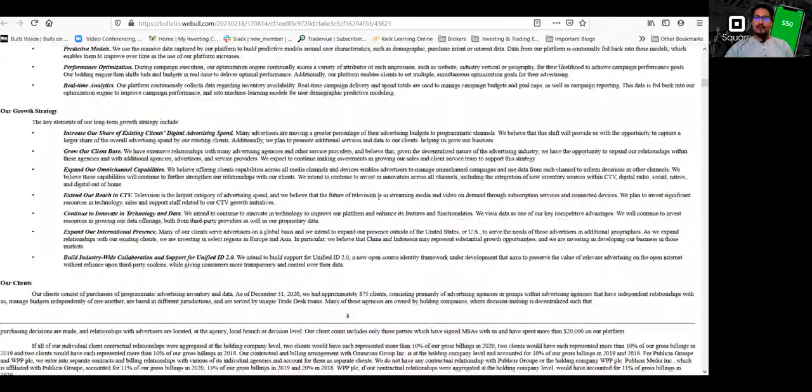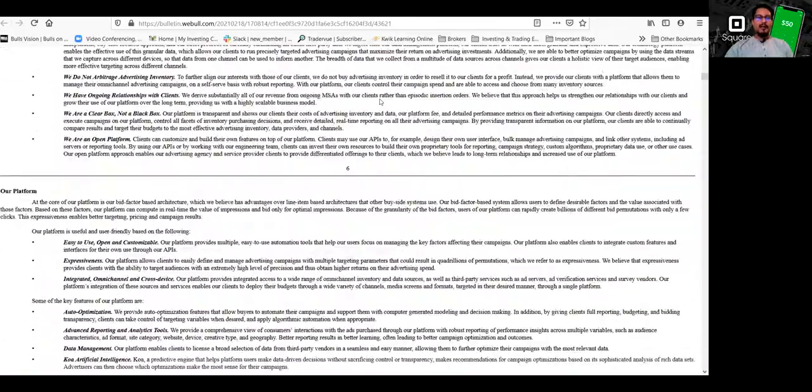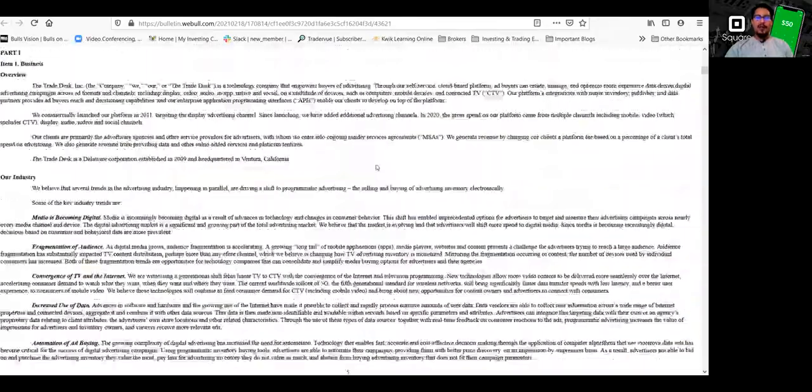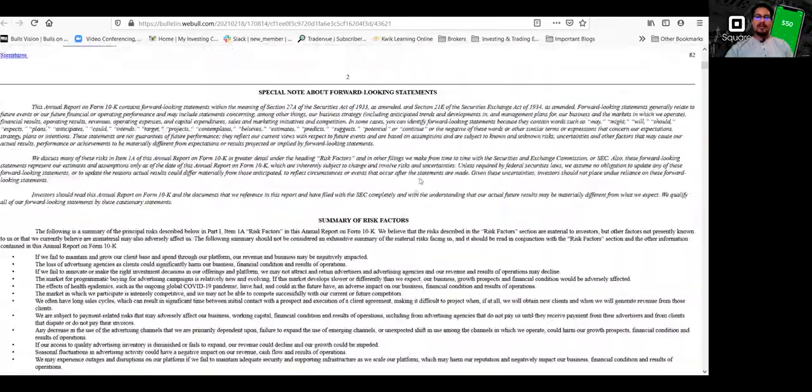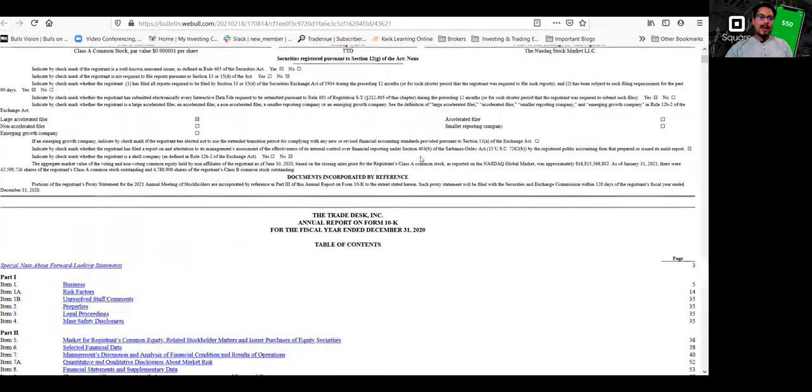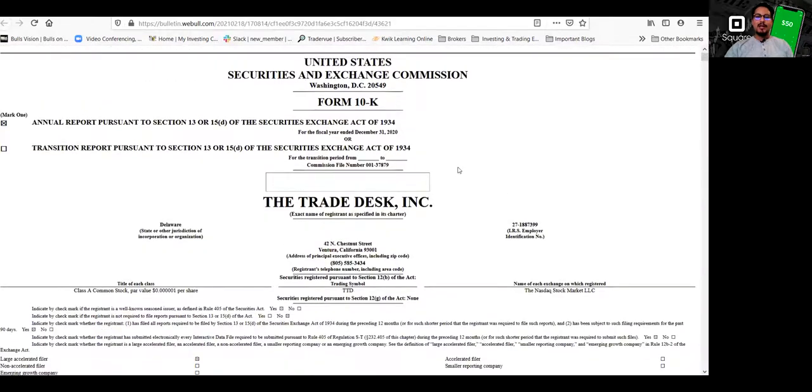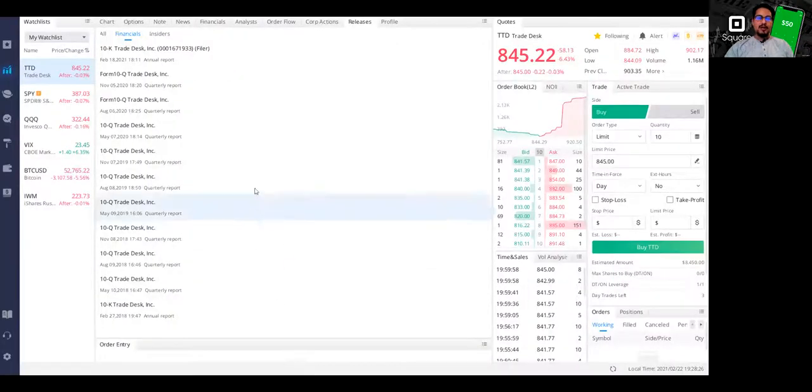And again, this is a reason why I love Webull because everything, the news, the fundamentals, the technicals, it shows you all there. So it's pretty awesome guys.